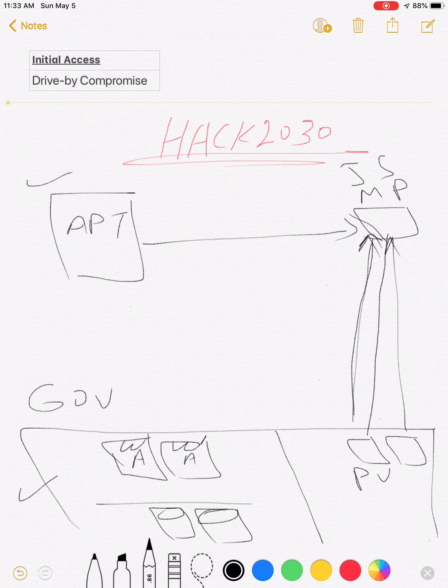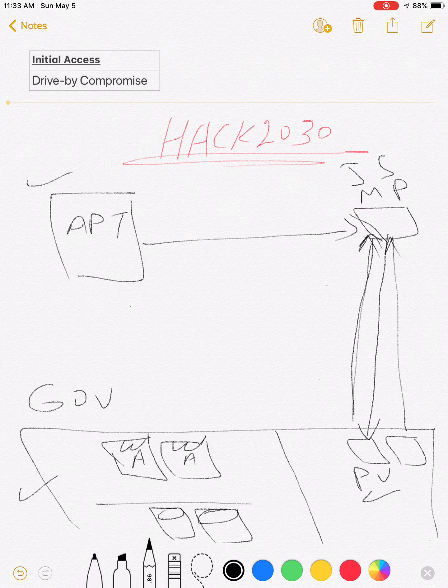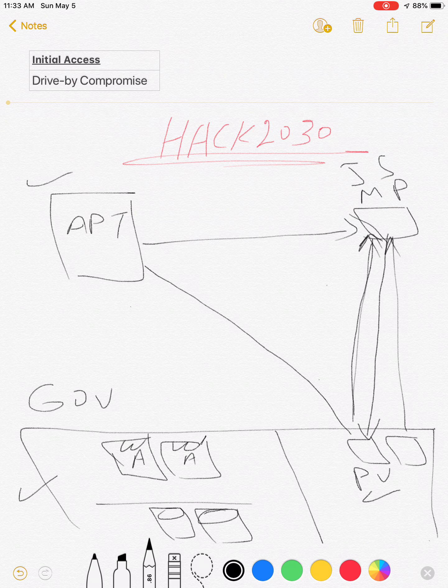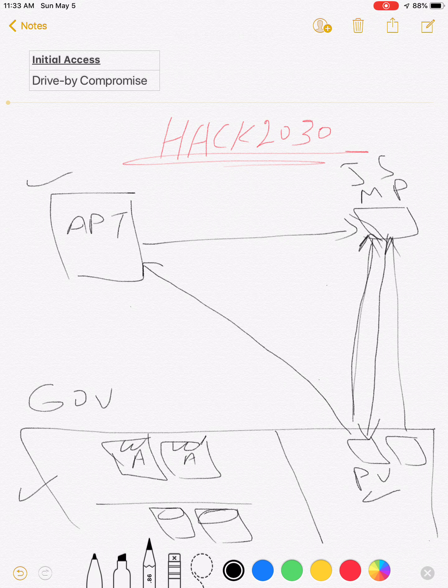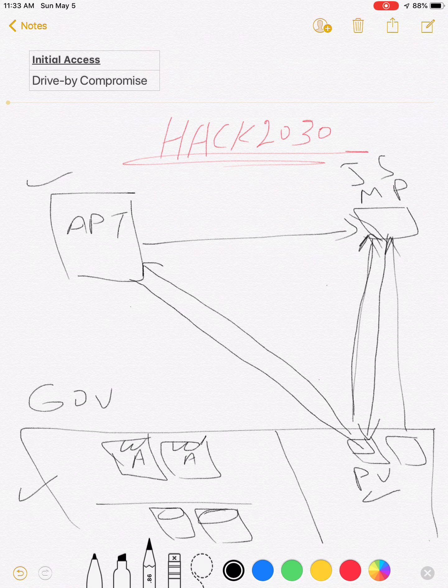control on potential victim's machine. The victim here is compromised. The cycle is still not completed, but drive-by compromise already